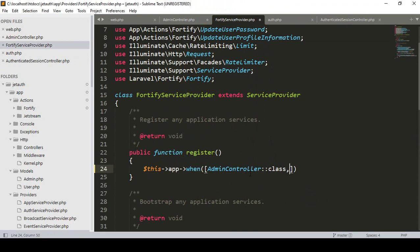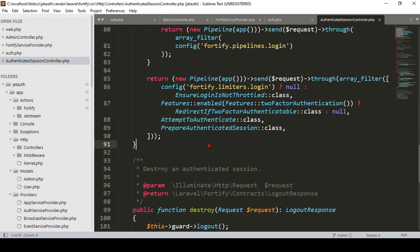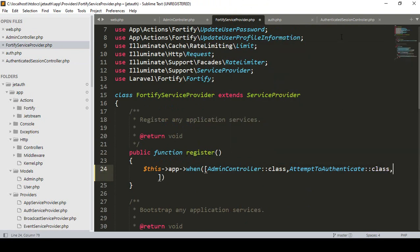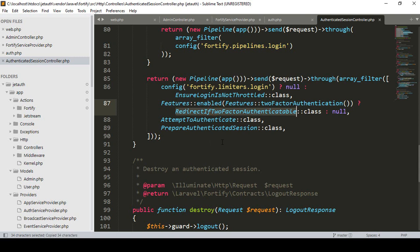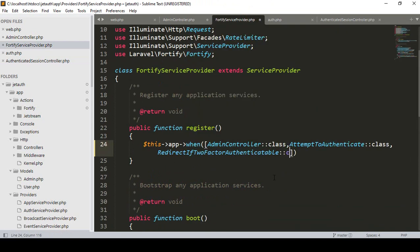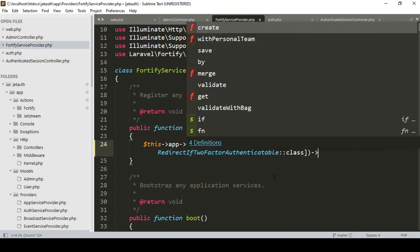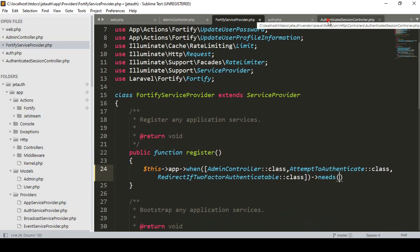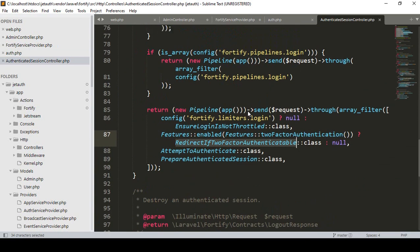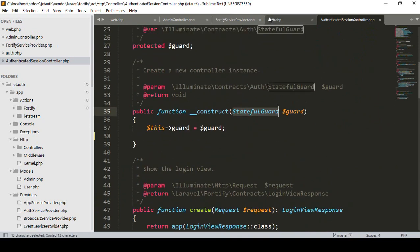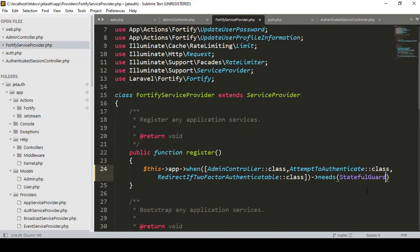In the AdminController class we load it, and also in our AuthenticatedSessionController, as I mentioned, AttemptToAuthenticate will be needed — I copy it. In our fortify I want to load another one as AttemptToAuthenticate class, and also another one as RedirectTwoFactorAuthenticable — I copy it and load it as a class. Then I need both of these at the right place — the StatefulGuard interface. I copy it and in our fortify, in the needs area, I add the StatefulGuard class.